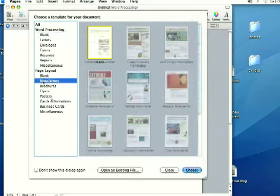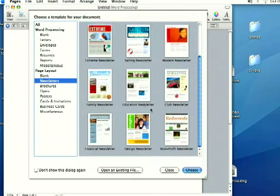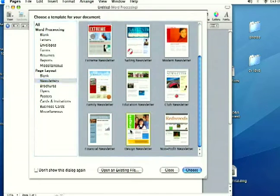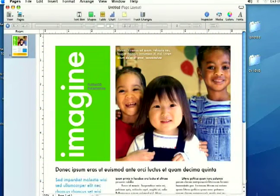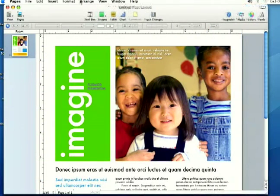I'm going to go down and select a newsletter here, just to show you where some stuff's at.